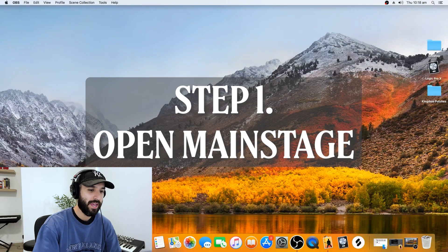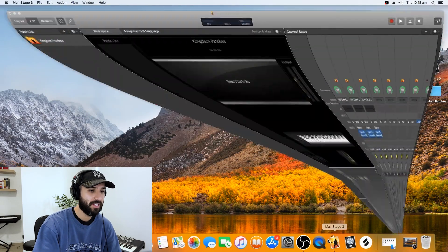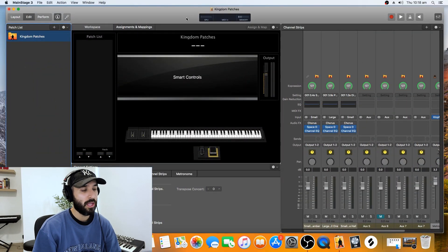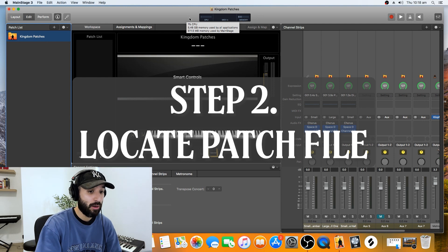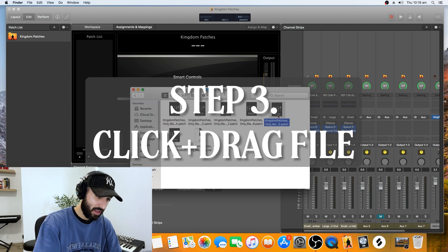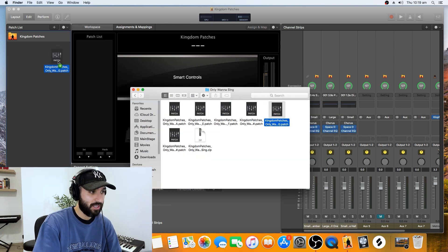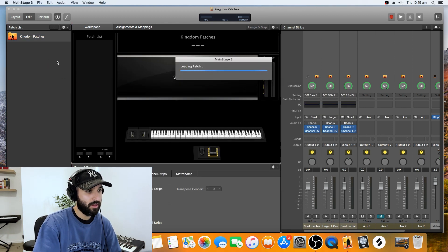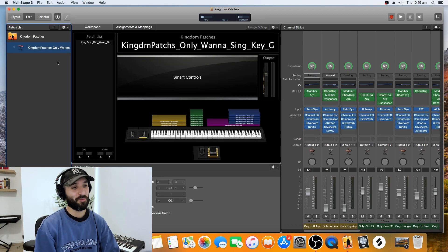Hey, what's up everybody! So you just downloaded your first patch — here's what we're gonna want to do to start playing as soon as we can, with three quick easy steps. Step one: open MainStage. Step two: locate the file where you downloaded that patch. Step three: click and drag that patch into your MainStage concert, and bam — it's ready to go, it's loaded up and you're good to play straight away.